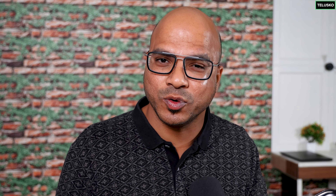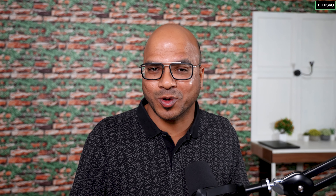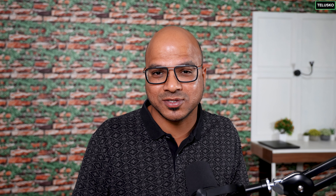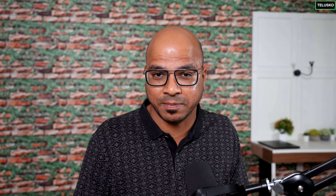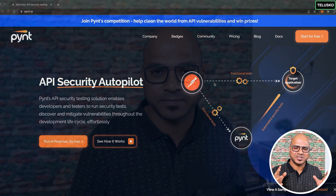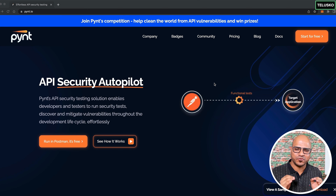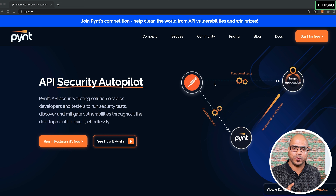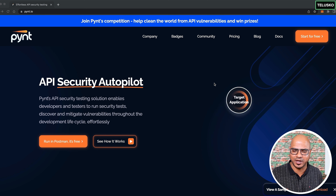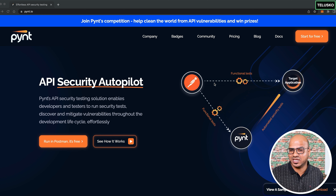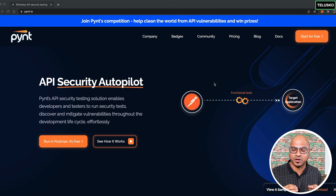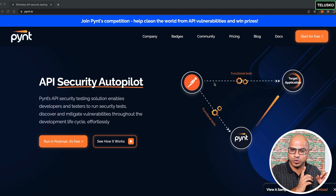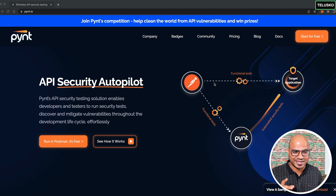Doing everything yourself would take six months. A security team exists to test the product, but security must start from the developer's end — especially when it comes to APIs. As a developer, how do you secure it without spending all that time?